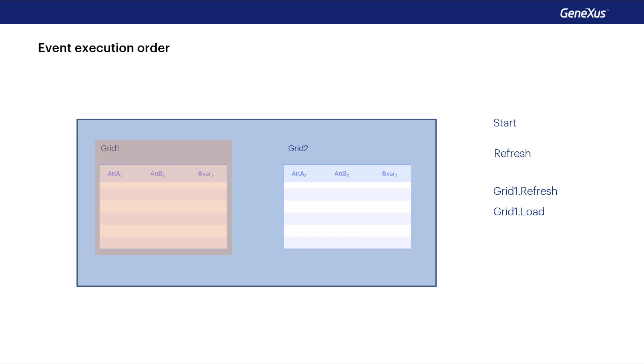If it doesn't have a base table, then the load event of the grid is executed only once. And then the same with the refresh and load events of the second grid.